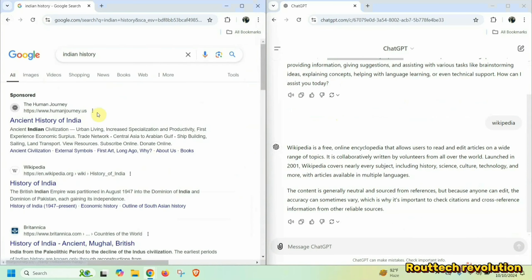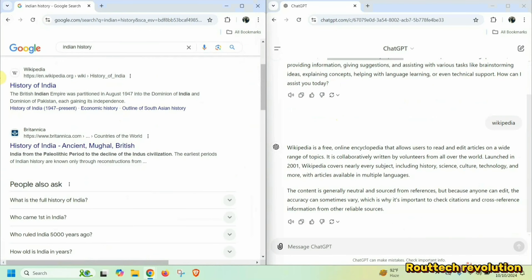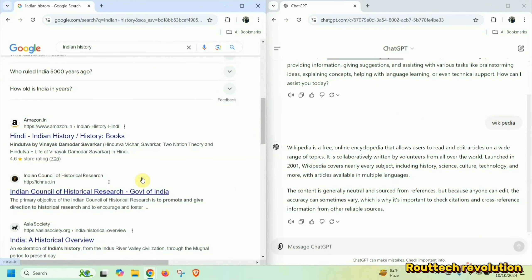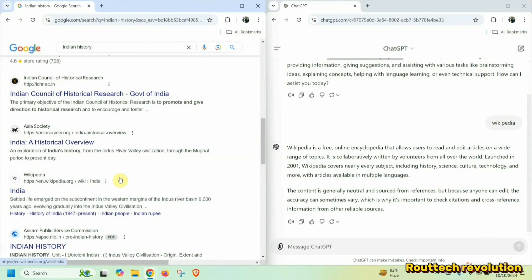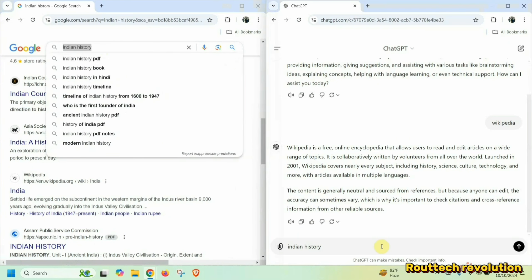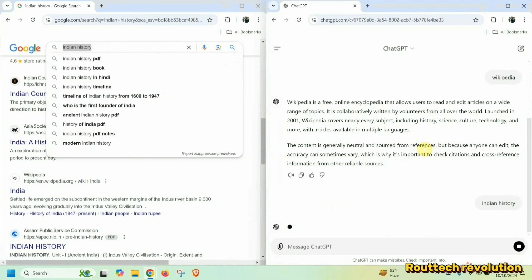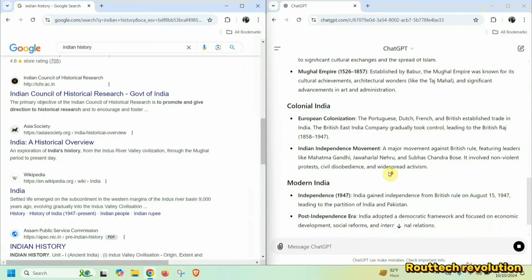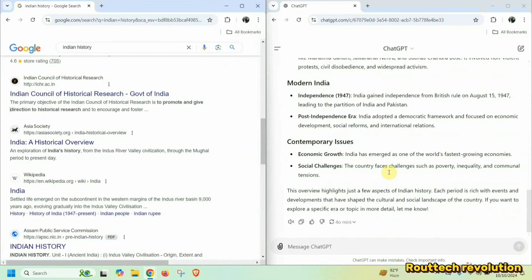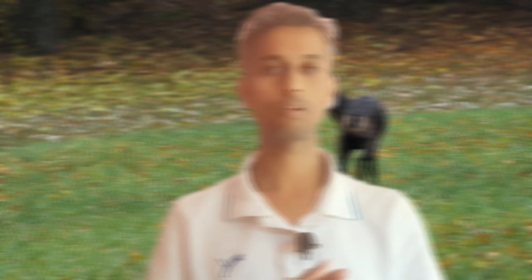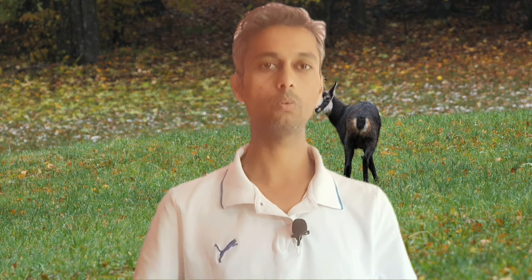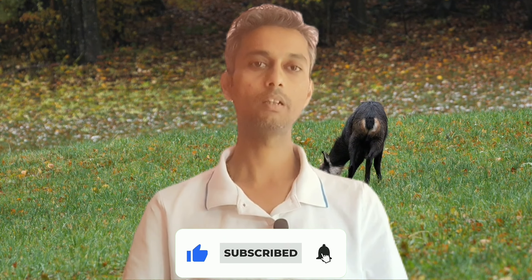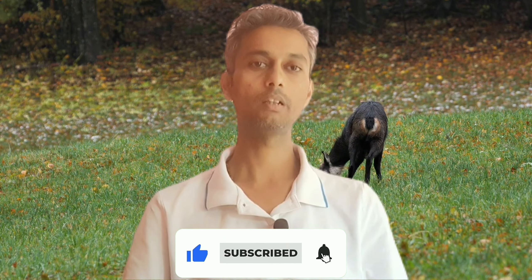If you search something about Indian history, you can search the whole website. You can read the history of India on Wikipedia, Britannica, Amazon Books, Indian Council of History. But if I type here and give you a prompt, then it can tell you all the things. This is ChatGPT. Thanks for watching the full video. If you like the video, please share, like, and subscribe to the channel. We'll see you in the next video. Bye.